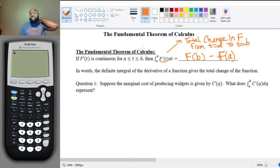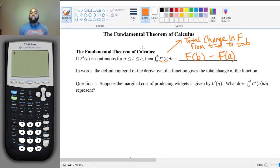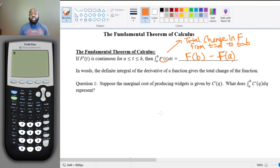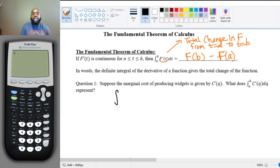Question one: suppose that the marginal cost of producing widgets is given by C prime of q. What does the definite integral from a to b of C prime of q dq represent? Well, notice here this is the integral from a to b of C prime of q dq. By the Fundamental Theorem of Calculus, I know this integral equals C of b minus C of a.